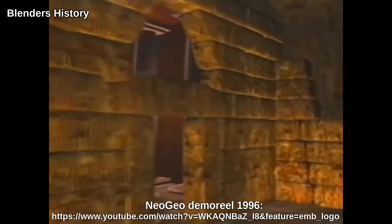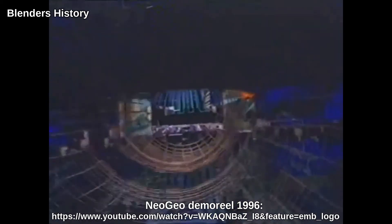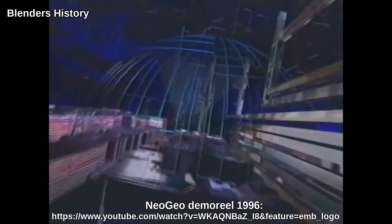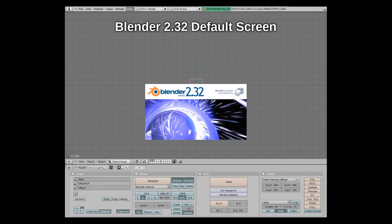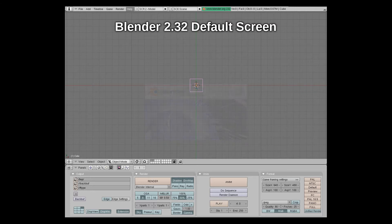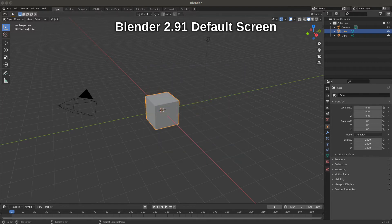In October 2002, Blender was reborn, this time as free and open source software. Blender has changed a lot since then — with over 70 updates, the program is now at version 2.91. Over the years since being launched as open source, the code has undergone several refactors and had a couple of interface redesigns, keeping it up to date with current hardware and interface design philosophy. In fact, Blender is possibly the fastest developing creative software out there.